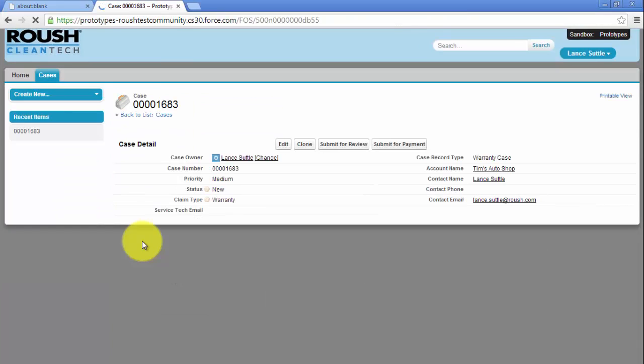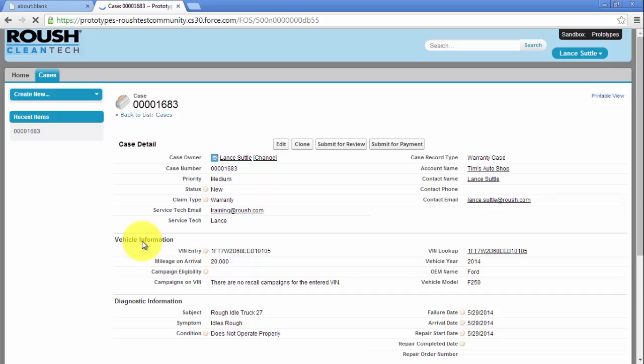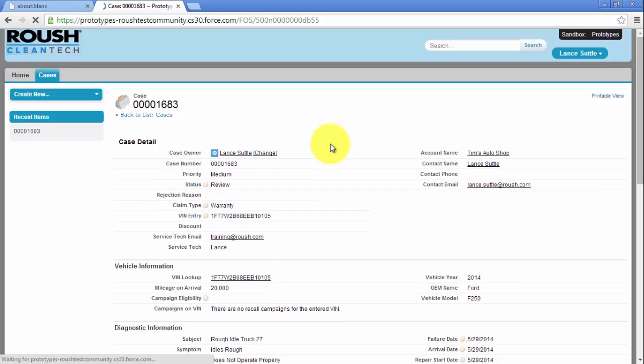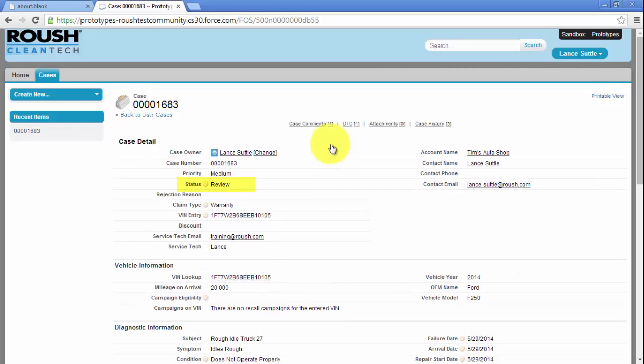Once you have entered all initial diagnostic information, click Submit for review. The case status will automatically change to Review.